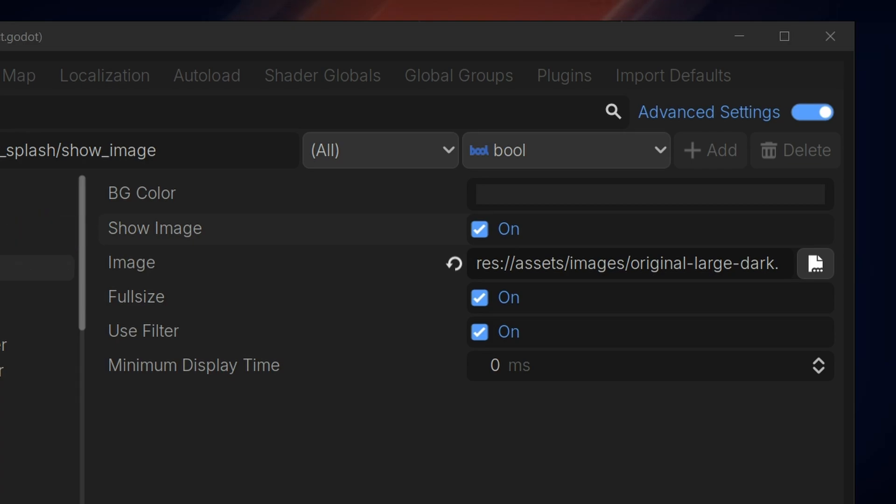You can also set the image to full size, whether it uses a filter to resize itself—pixel images would have this turned off—and the minimum display time.